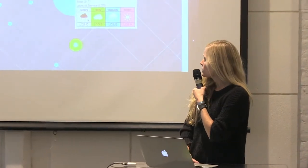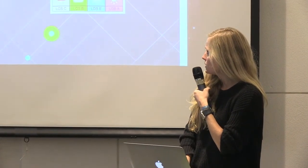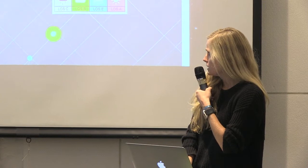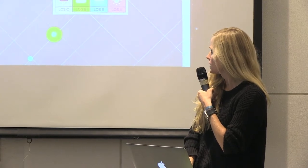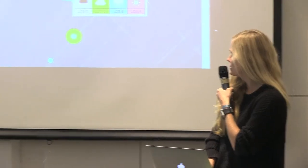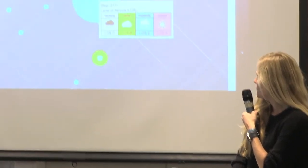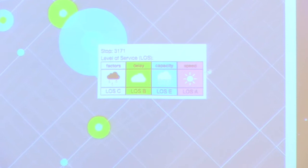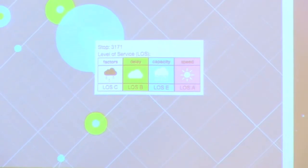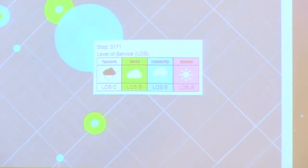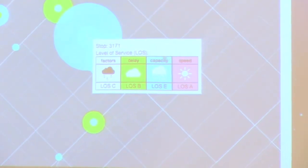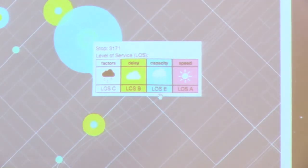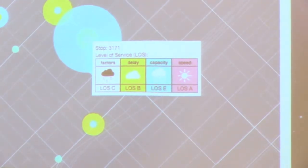Here we've got an overall frustration level of C — it's kind of bad. But the speed is very good; you've got a level of A. And then the capacity — the bus is totally crowded — it's really bad, rated E.